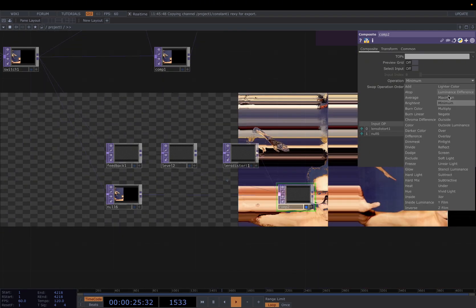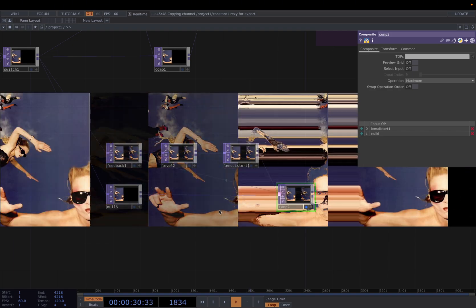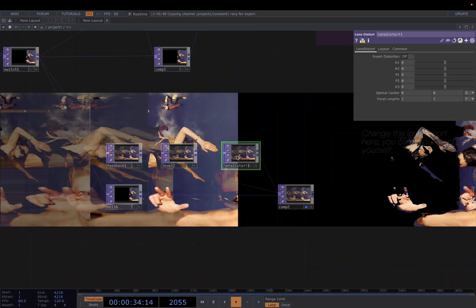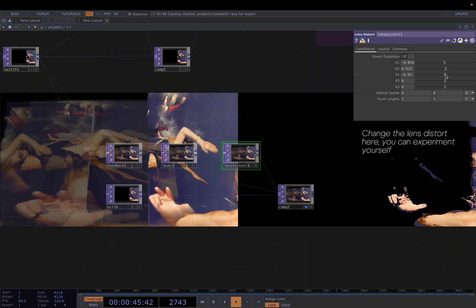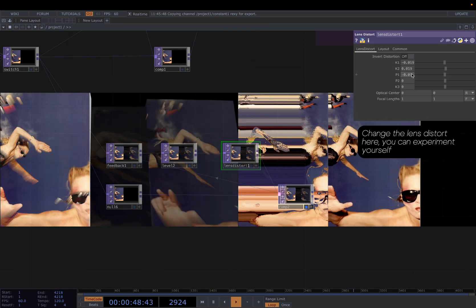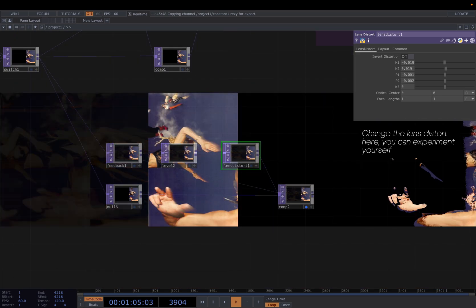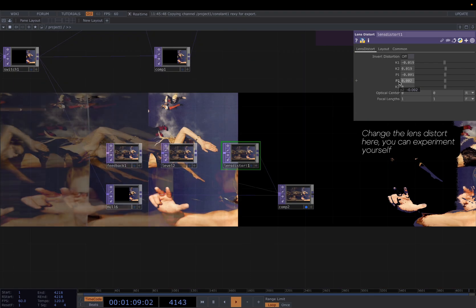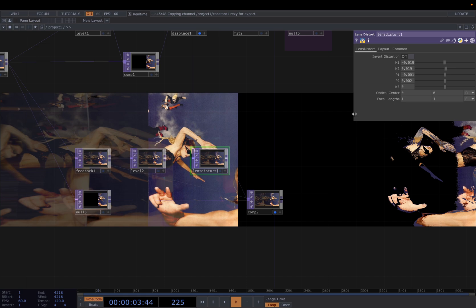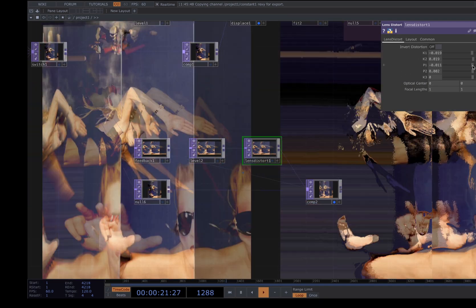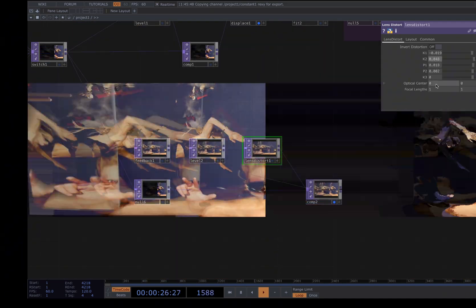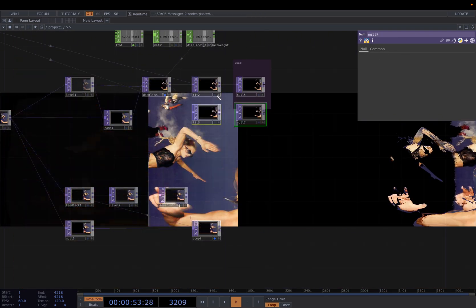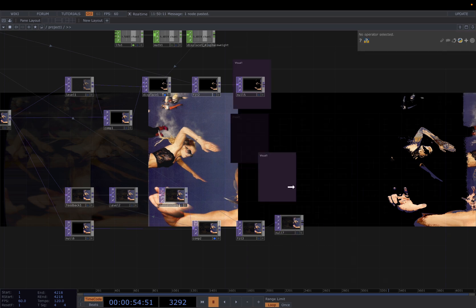Next we've got to adjust the Lens Distort effect. I'll keep it very minimum. If you want a more crazy effect, you can make it very distorted. And then we're gonna also connect it to a Fit and Null, change it to here, and this is our visual 2.